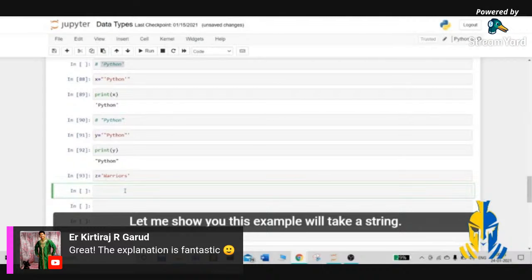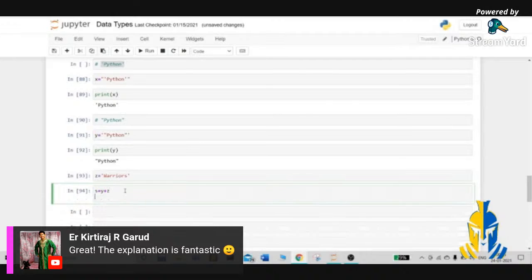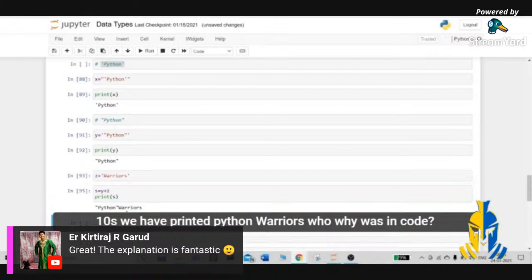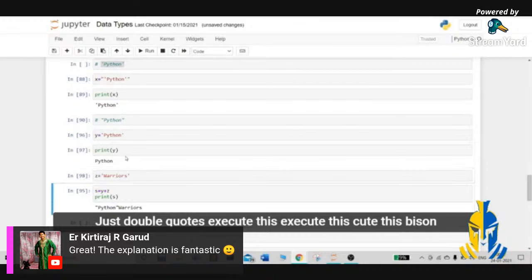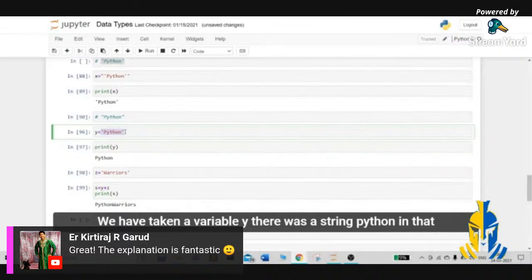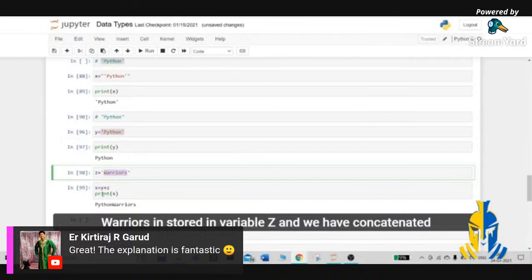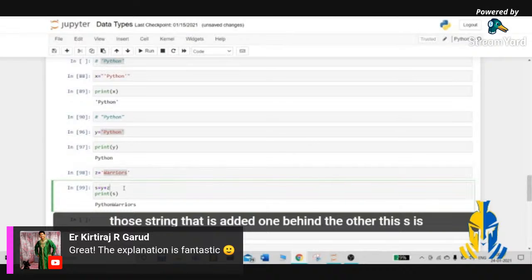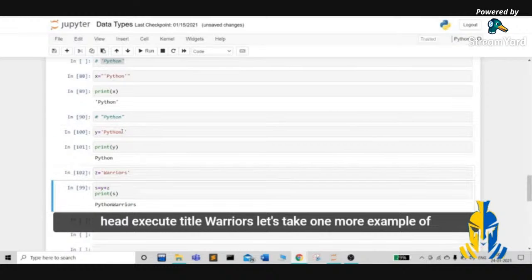We'll do something called string concatenation, which means adding two strings. We'll take a variable y with the string 'Python' and a variable z with the string 'warriors'. Then a string s equals y plus z. Let's execute and print s — we get 'Python warriors'. To add a space between the words, we put an extra space inside one of the strings. So string concatenation combines strings one behind the other.